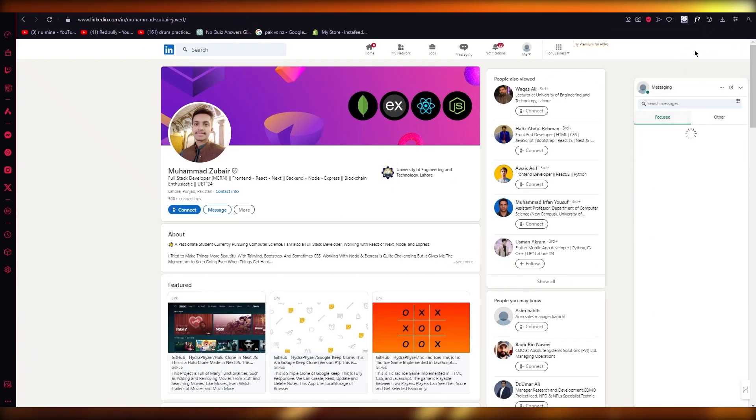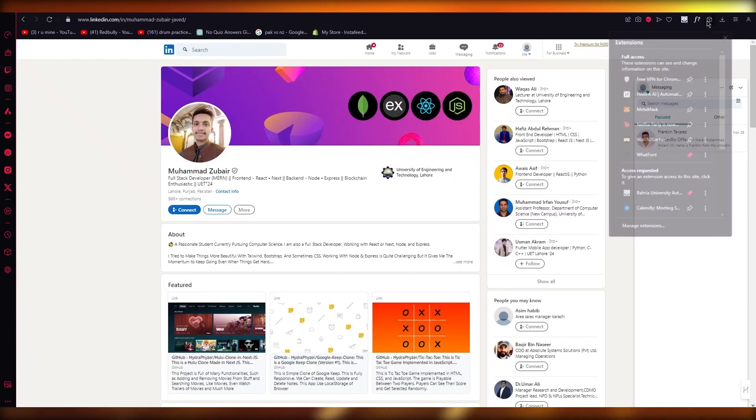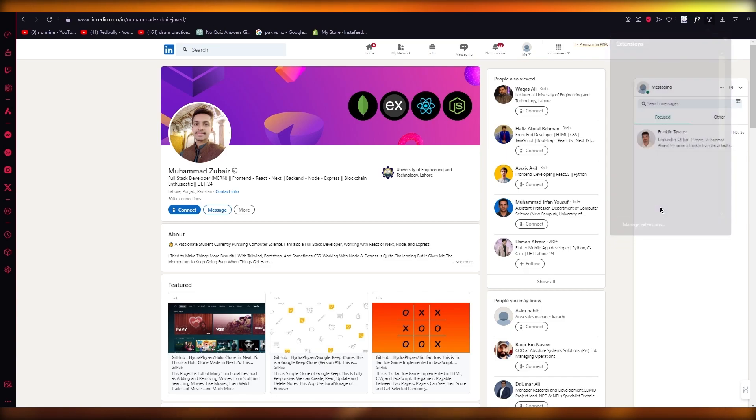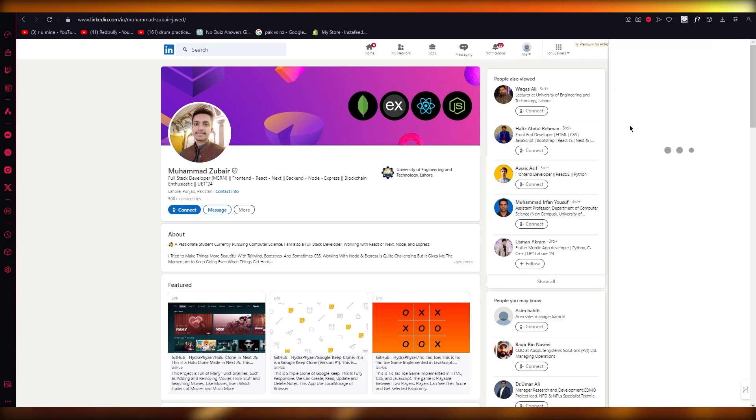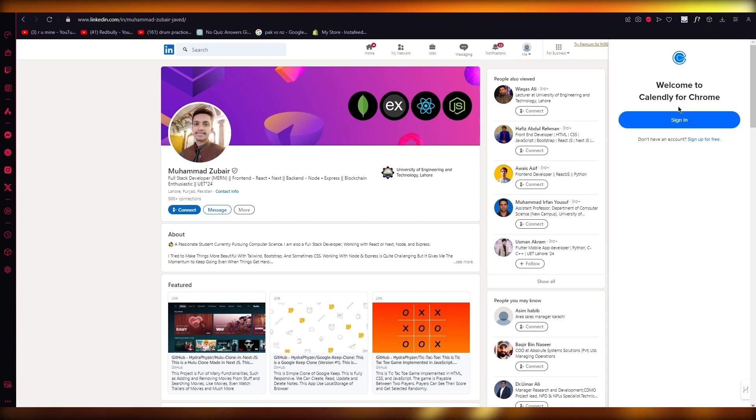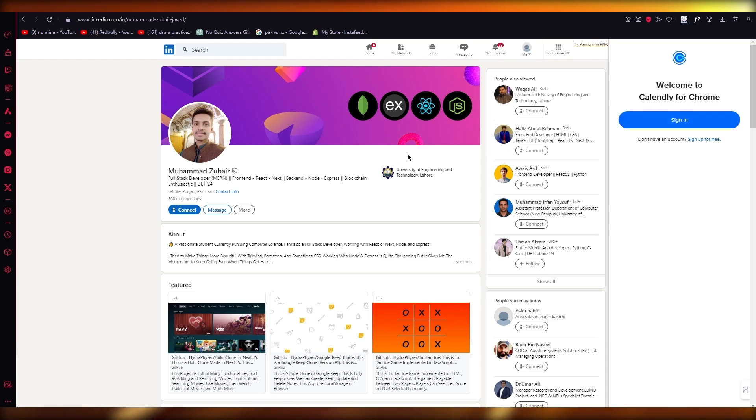So let's say I'm on LinkedIn over here. It's going to open up the LinkedIn messaging and here's my Calendly extension. I'm going to open it up, obviously sign in, and that is basically how you're going to sync it with your LinkedIn.